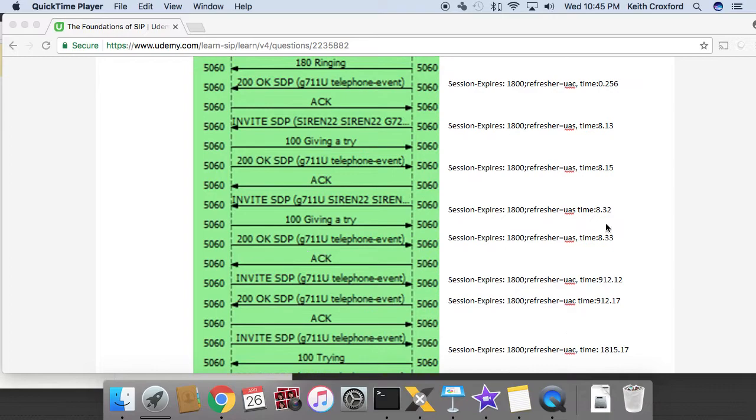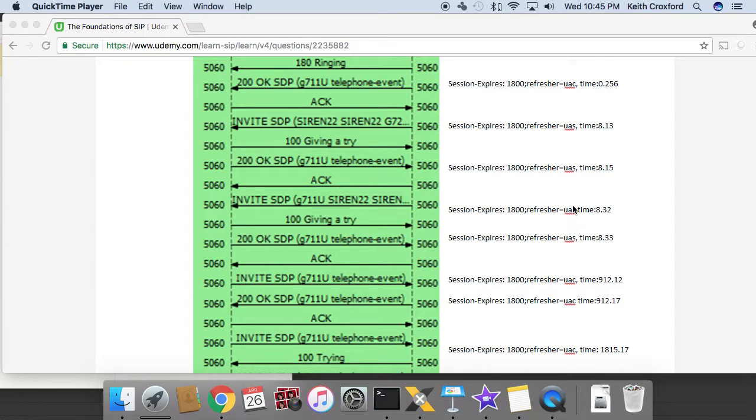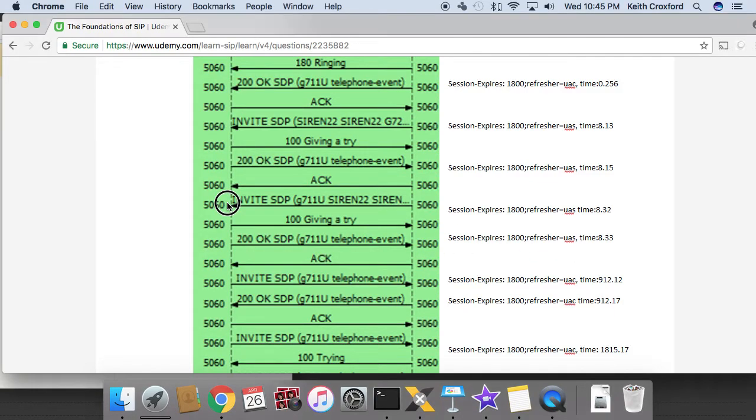Next one happens a little bit later, pretty short time after, same session expires timer. Refresher equals UAS. Again, this time, the UAC is on the right because it initiated that transaction. So UAS is on the left, still remaining on the left. So it said refresher is UAS. So left refresh. The left side responded back as the UAS with a SIP response code and said refresher equals UAS. So this section right here, we are still refreshing on the left.